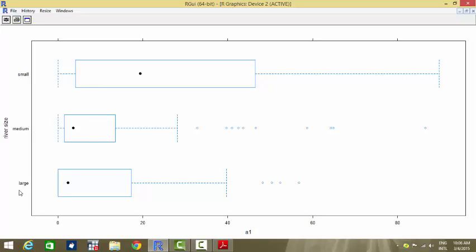From the condition plot we observe that small rivers have the most algae (a1), with a higher span of values, while medium-sized rivers have the least presence of algae. Large rivers fall in between. So in medium-sized rivers the presence of algae is the least, while in small river sizes it is the most.